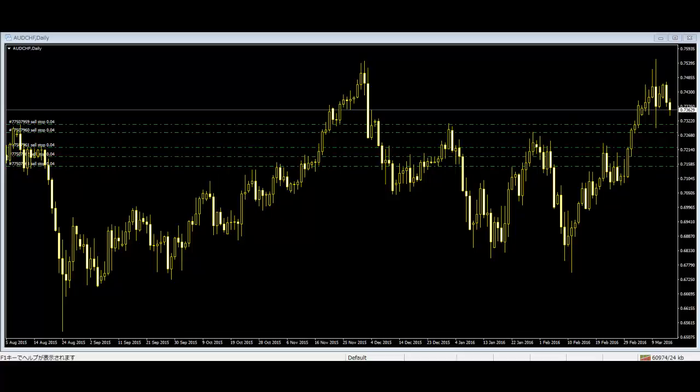In short, in forex language, bulls mean buyers and bears mean sellers. The upper shadow signifies the session's high, and the lower shadow signifies the session's low.